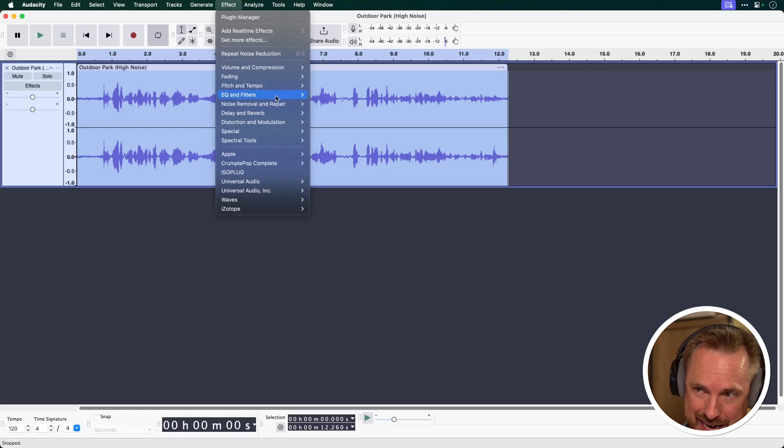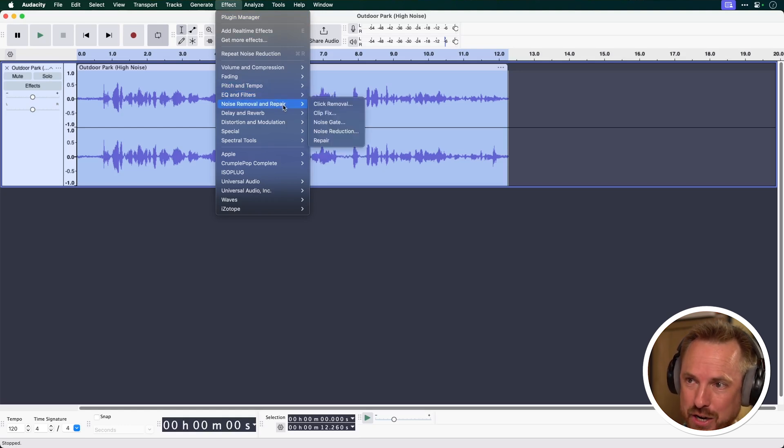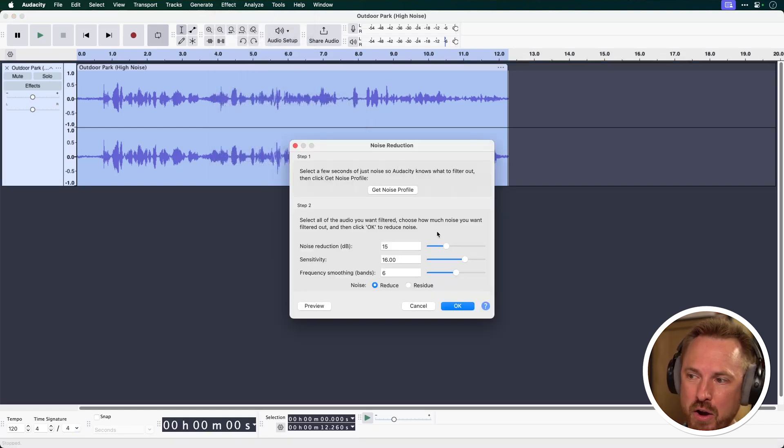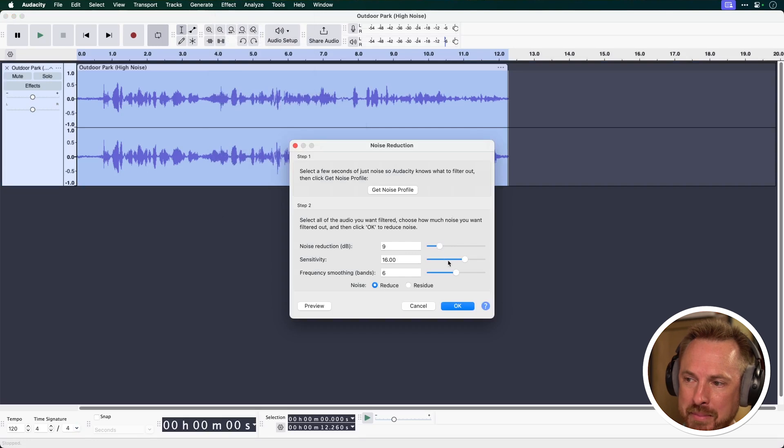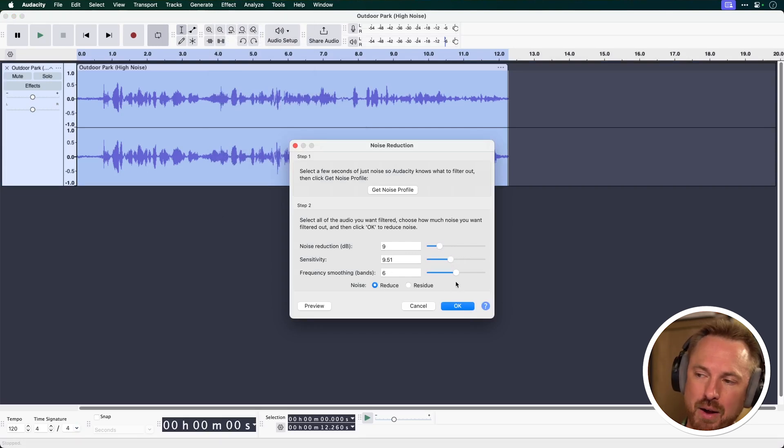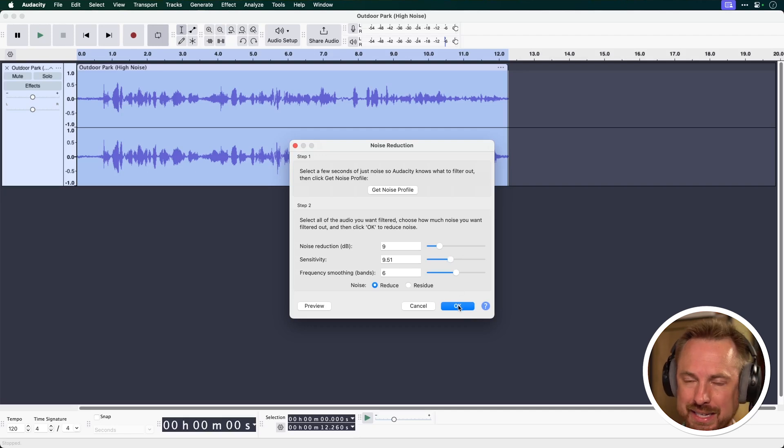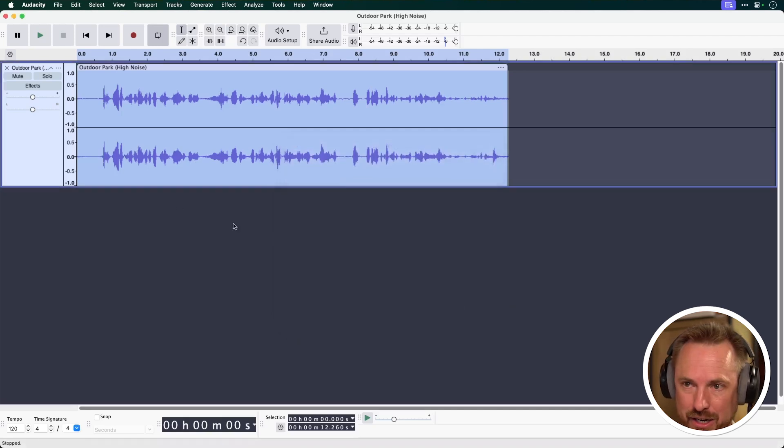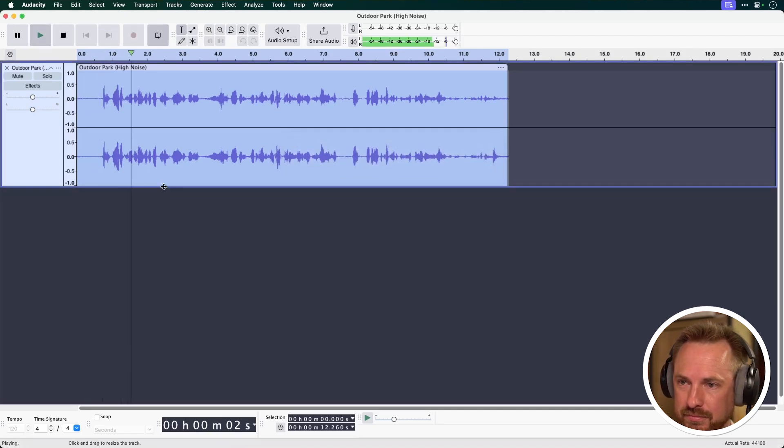So let's go ahead to Effect and Noise Removal and Repair. And we'll go and make this less heavy. So Noise Reduction, we'll maybe make that 9. We'll maybe make the sensitivity down to around 9.51. And we'll leave frequency smoothing exactly as it is. Click OK. As a broader culture, what skateboarding...